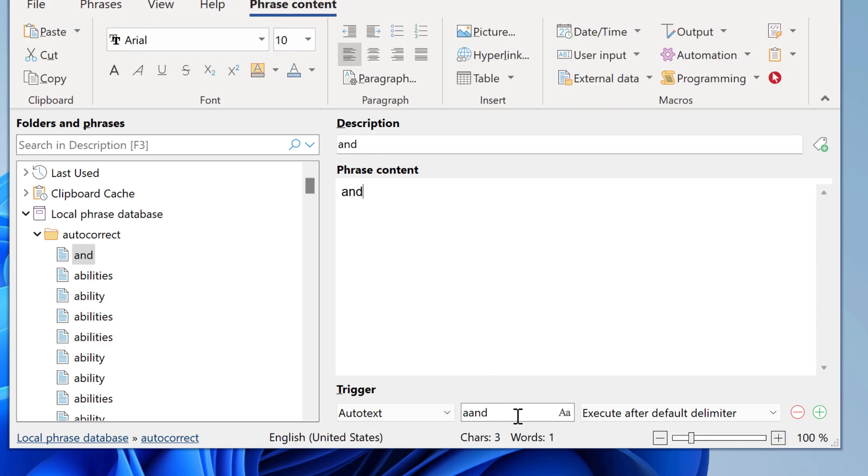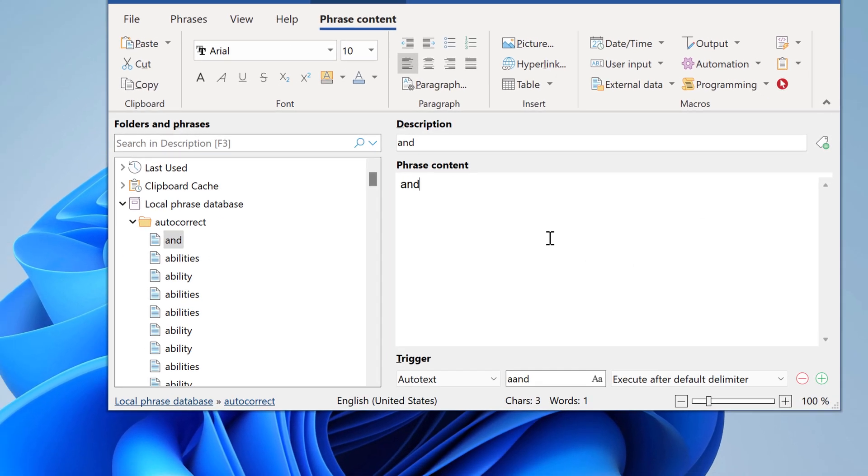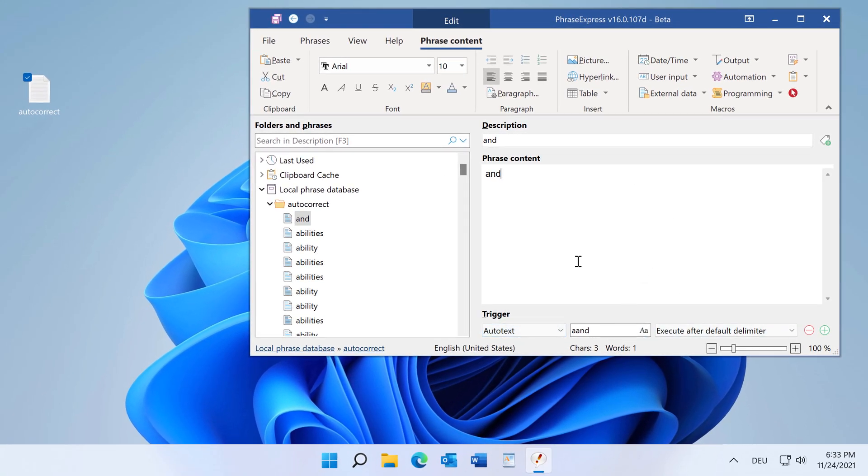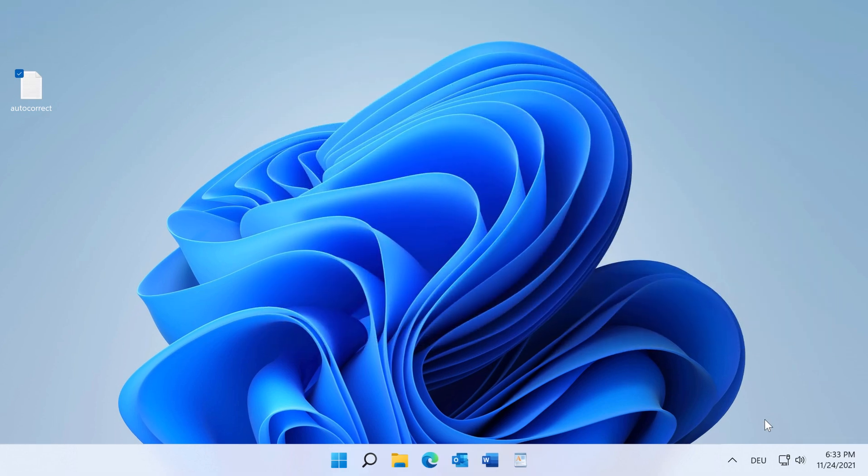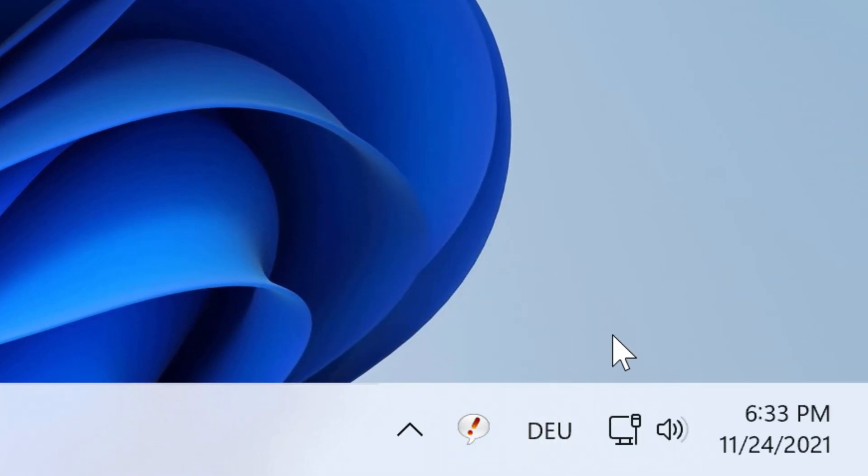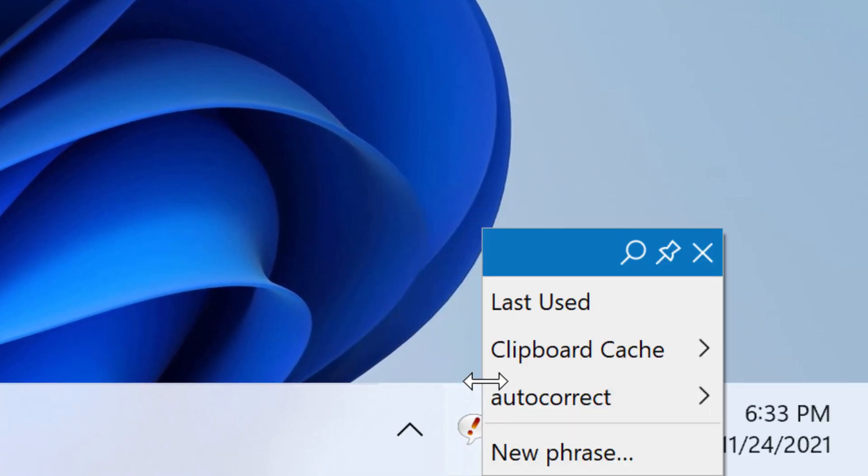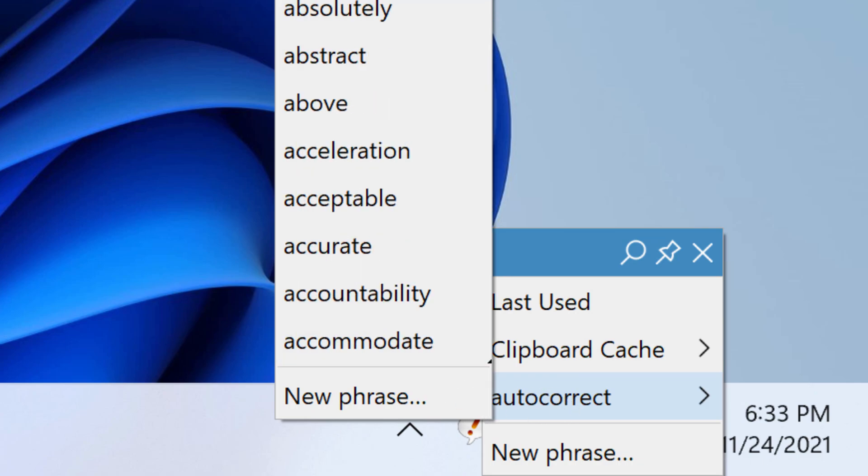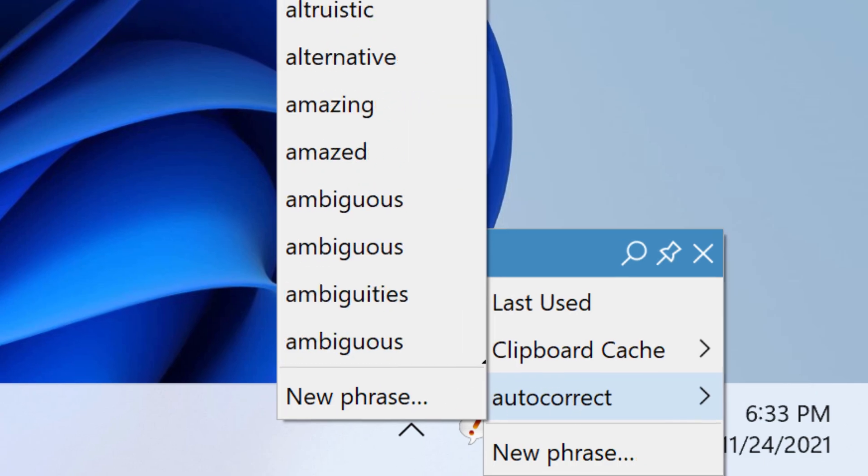And here you find the autotext trigger. Now this is version 16, so this looks slightly different. You probably don't want to have this autotext here in the phrase menu, it's only distracting.